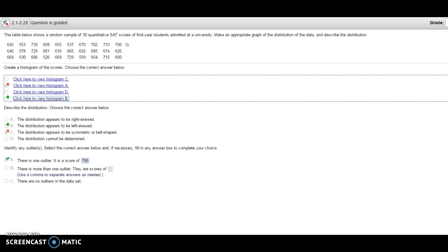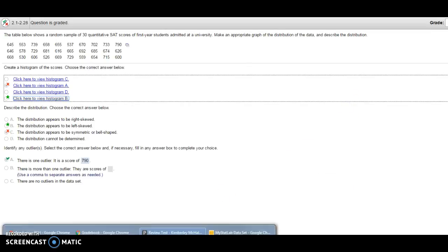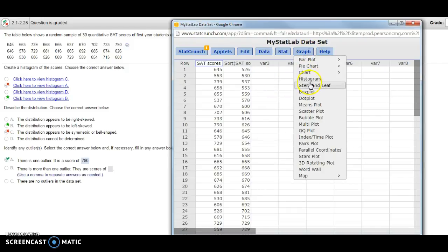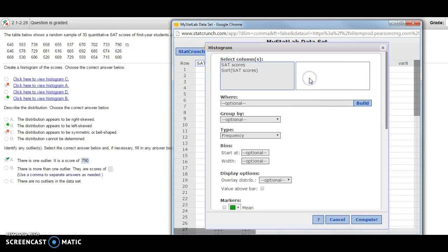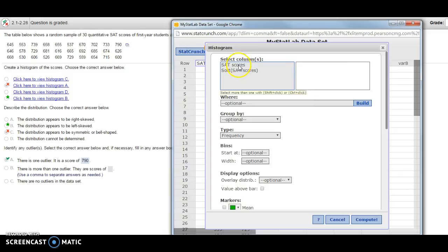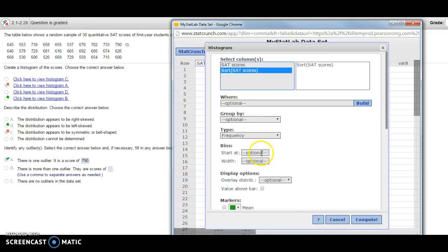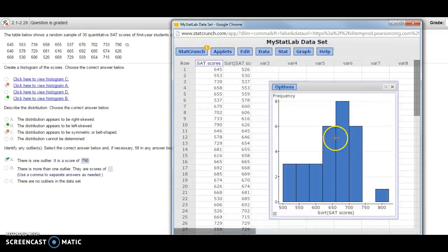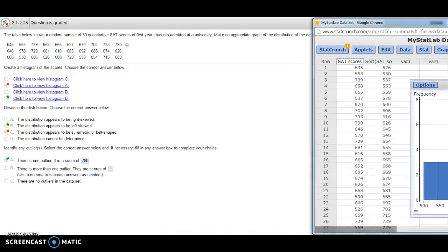I want my bin to start at 500, that's where we found those all starting, and we want the width to be 40. I hit compute and I get this picture, and then I can compare that picture with my histograms.